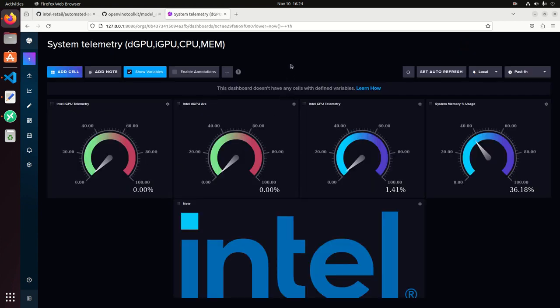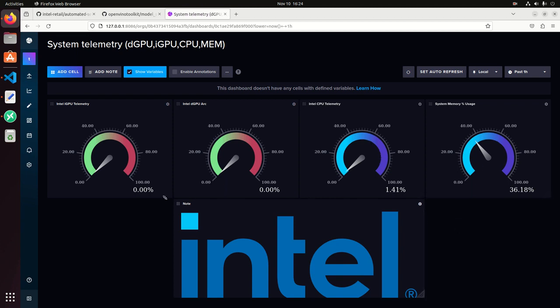It's under the telegraf folder and then we import the JSON file. We go here and then we have the Intel GPU or the integrated GPU, the discrete GPU. In this case, it's the Arc. We have the CPU and the memory usage. Right now everything is almost at zero since we are not running any workloads at this point.